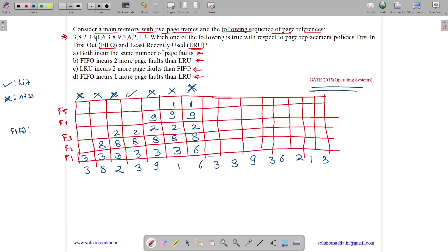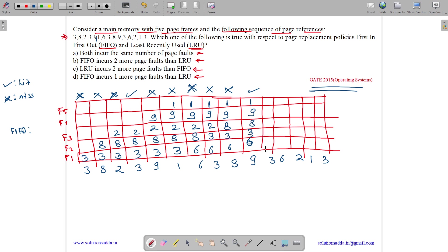Next, 3 is a miss; 8 is removed and 3 is brought in — frames: 3, 6, 2, 9, 1. Miss. Then 8 is a miss; 2 is removed and 8 is brought in — frames: 3, 6, 8, 9, 1. Miss. Then 9 is a hit. Then 3 is a hit — frames remain 6, 3, 8, 9, 1.